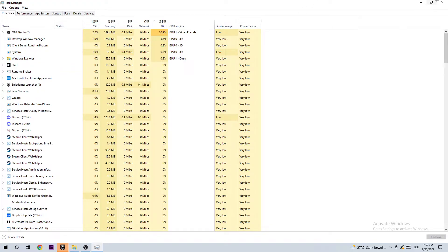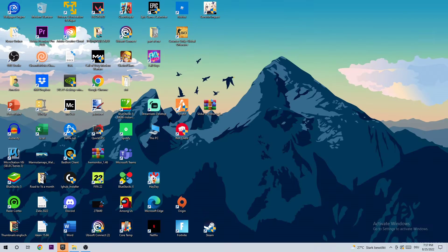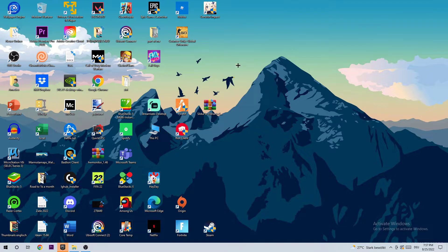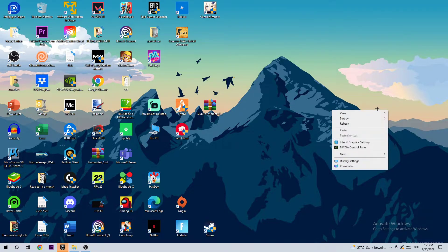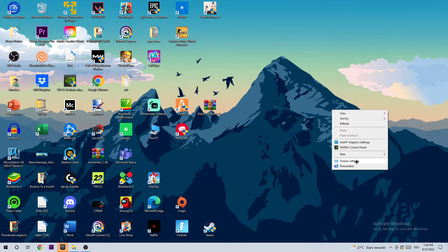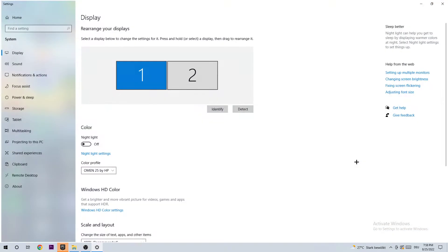Once you've finished here, I want you to close the task manager and the next step is to search an empty spot on your desktop. You're going to right click it and click on display settings.